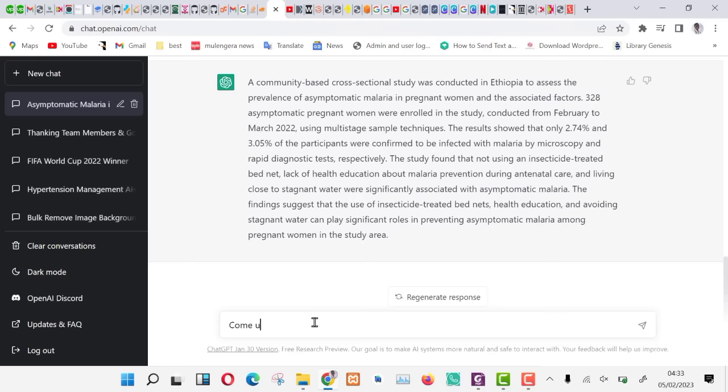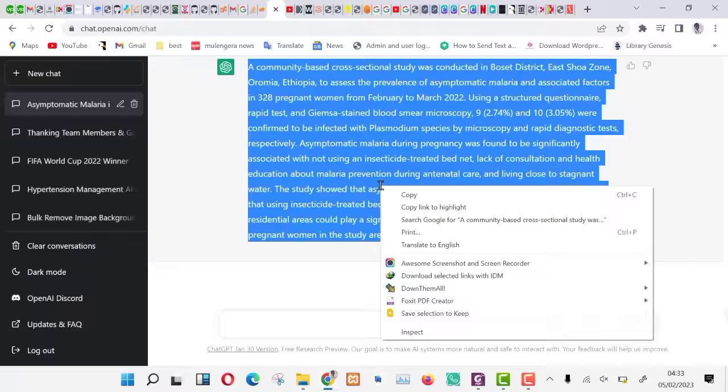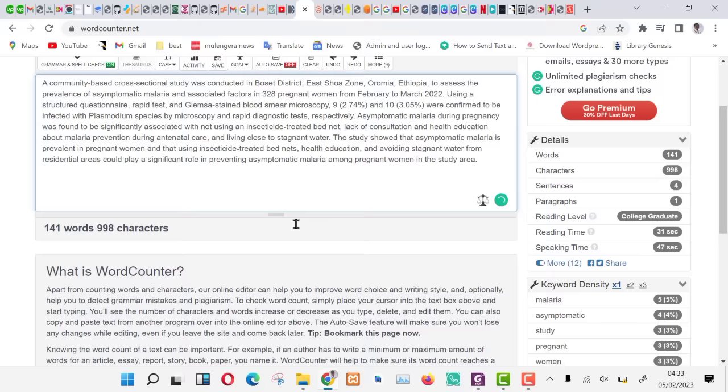Now, we are having ChatGPT generating the summary for us. Let us copy it again into the word counter. Now, the word count is 141 in total.